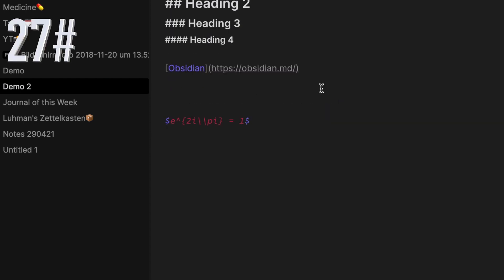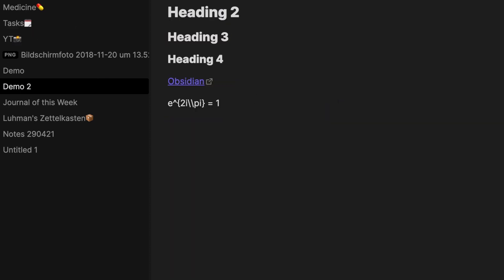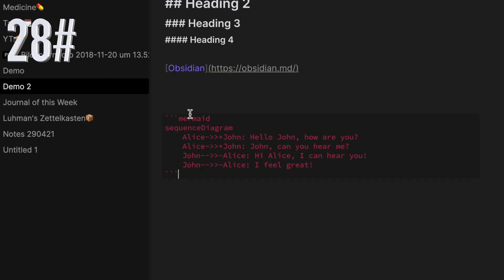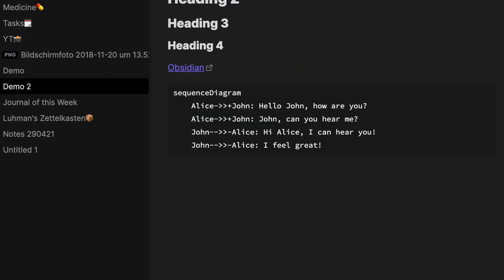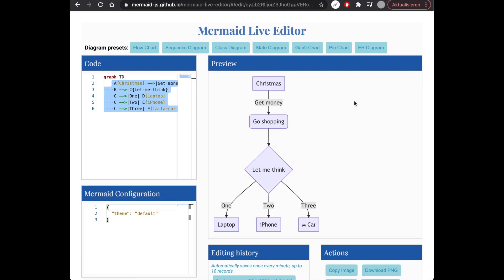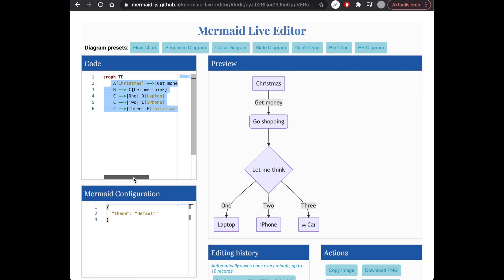You can also do inline math. Obsidian uses Mermaid to render diagrams and charts, and Mermaid also provides a helpful live editor.